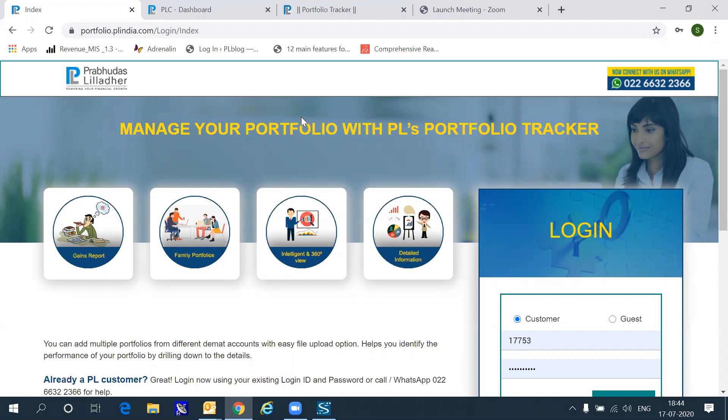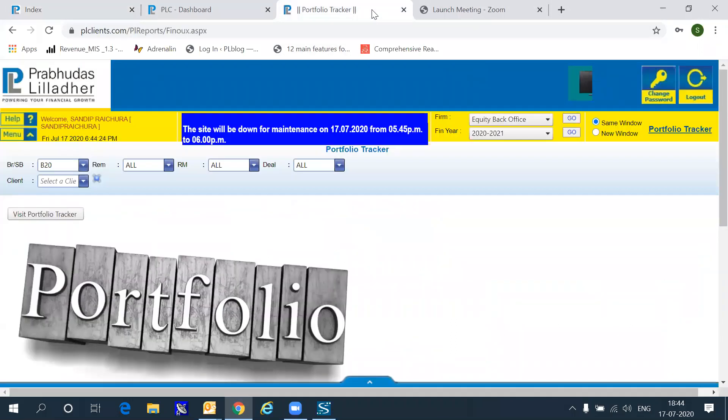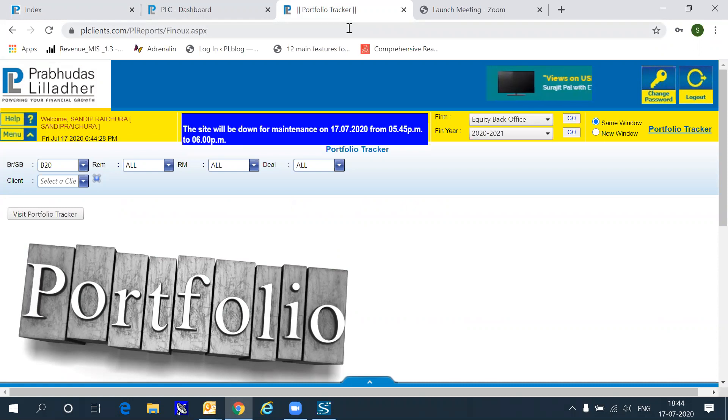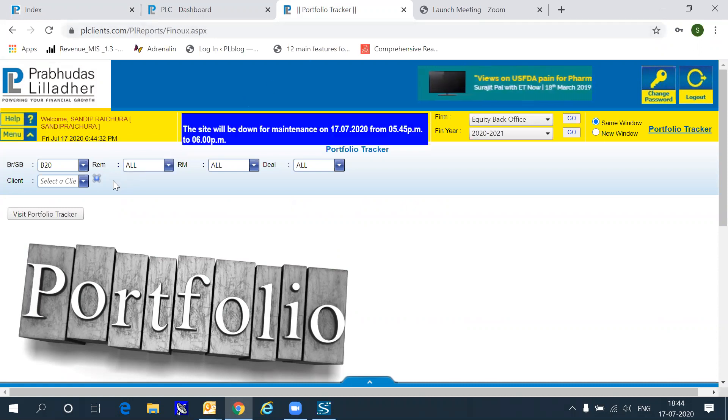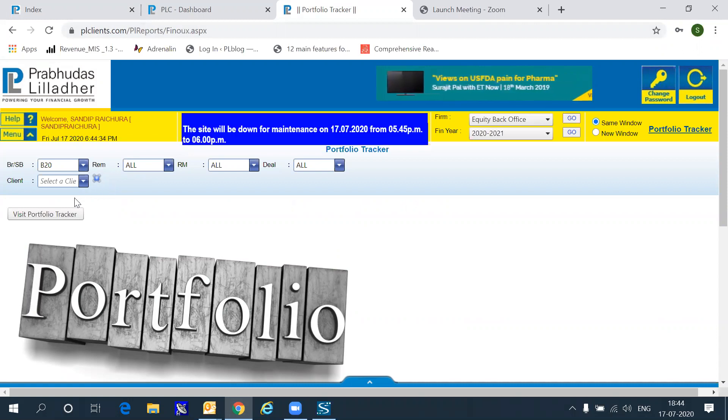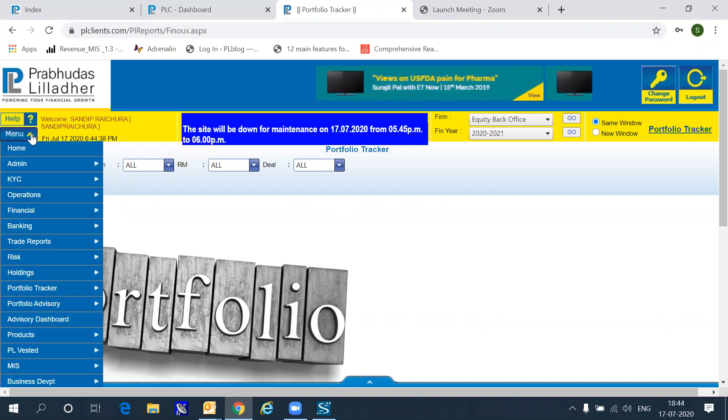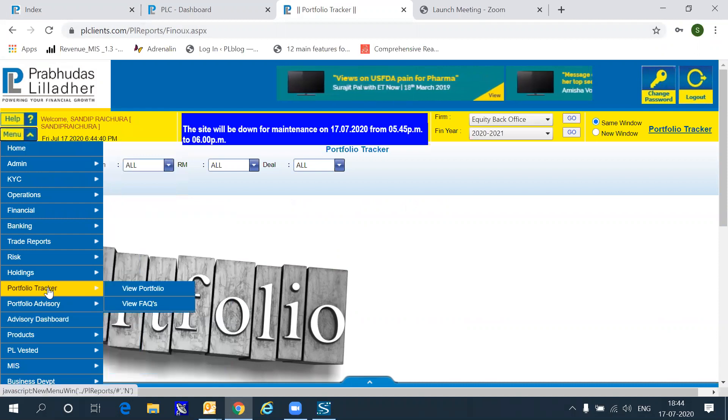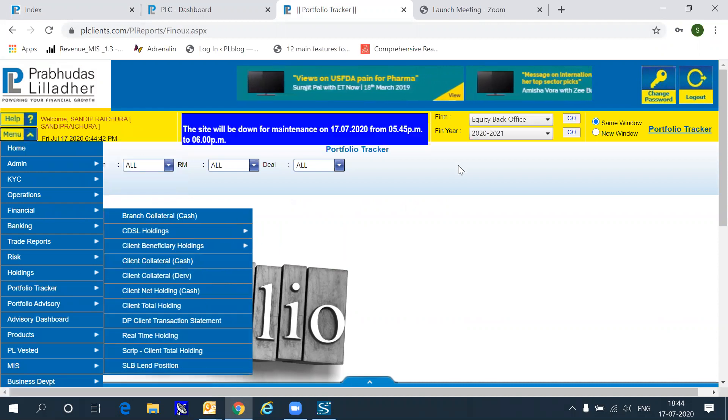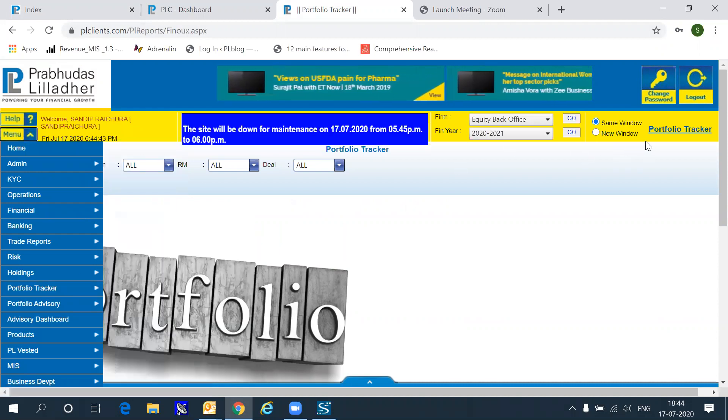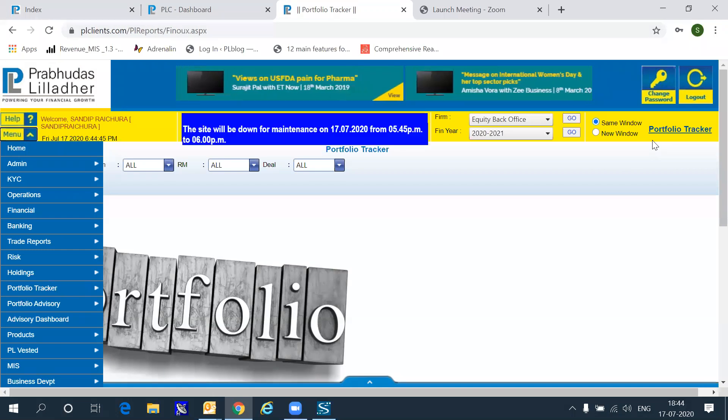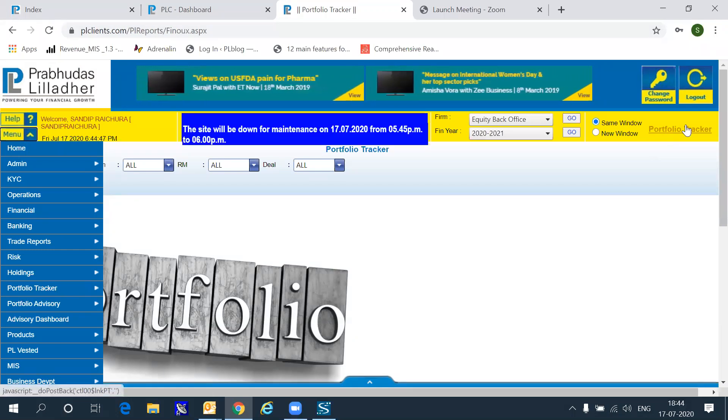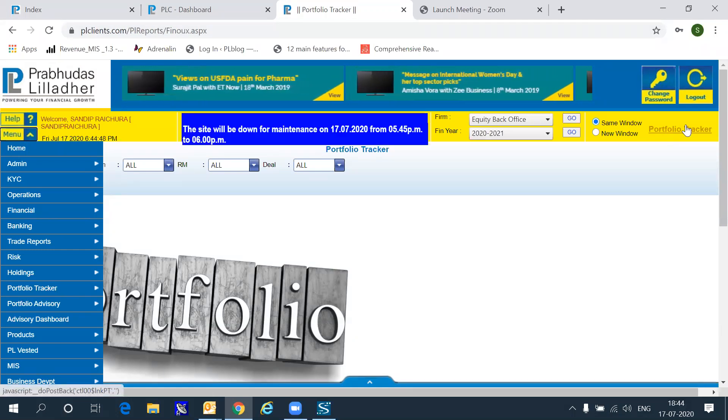Now, how do you access the Portfolio Tracker? There are three ways you can do this. One, if you are a Prabhudas Lilladher partner or an employee, all you have to do is go into plclients.com and log in with your credentials, enter the client's code and click the visit Portfolio Tracker option available on the left side of the screen within the Portfolio Tracker menu or on the right side of the screen.